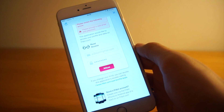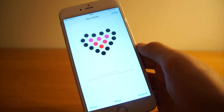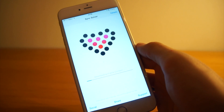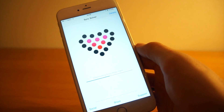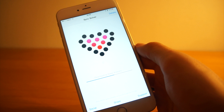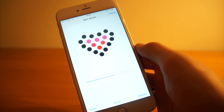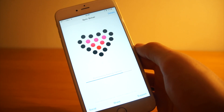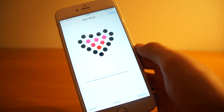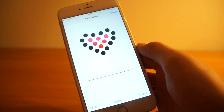Now it's downloading steps, downloading flights climbed, downloading walking plus running distance, weight, fat percentage, body mass index, sleep analysis, dietary calories, resting calories, and active calories.